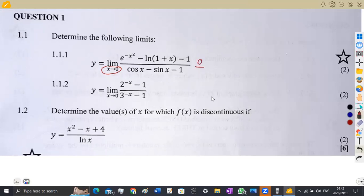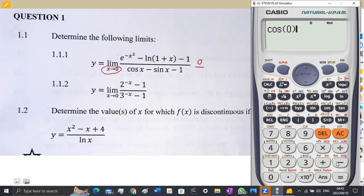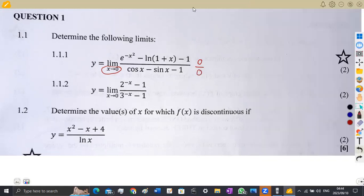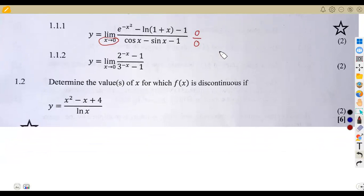We do the same thing on the denominator on our calculator. So we have the cosine of x, which is the cosine of zero, minus the sine of x, which is the sine of zero, minus one. This gives us zero. So we are obtaining a zero over zero in this case. I explained that whenever you obtain this condition whereby the numerator is zero and the denominator is zero, or when you're working with infinity over infinity, you are supposed to apply L'Hôpital's Rule.